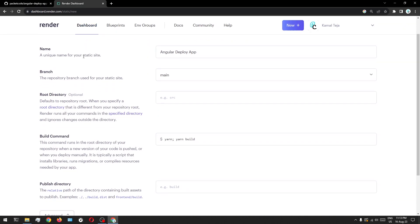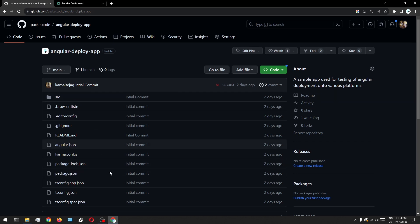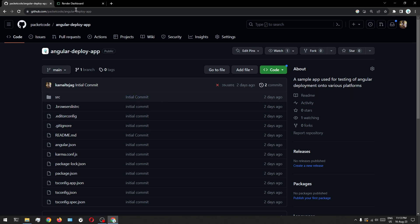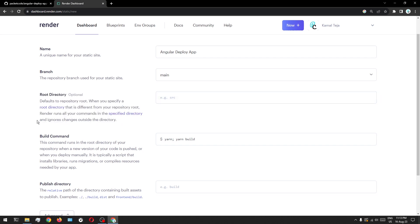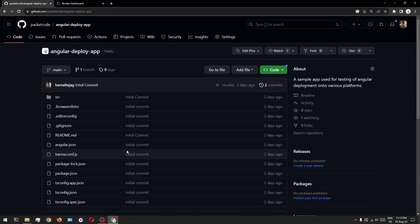If you have a specific branch, you can input that if you want. The third one is going to be the root directory. You don't need to worry about this as it's an optional parameter. In most Angular applications you don't need that. But let's say you have a special scenario where your Angular application is not present at the root of your repository — for example, if the application is inside a folder called front-end. In that case, you have to give the root directory. But for our scenario, our Angular code is present at the root level.